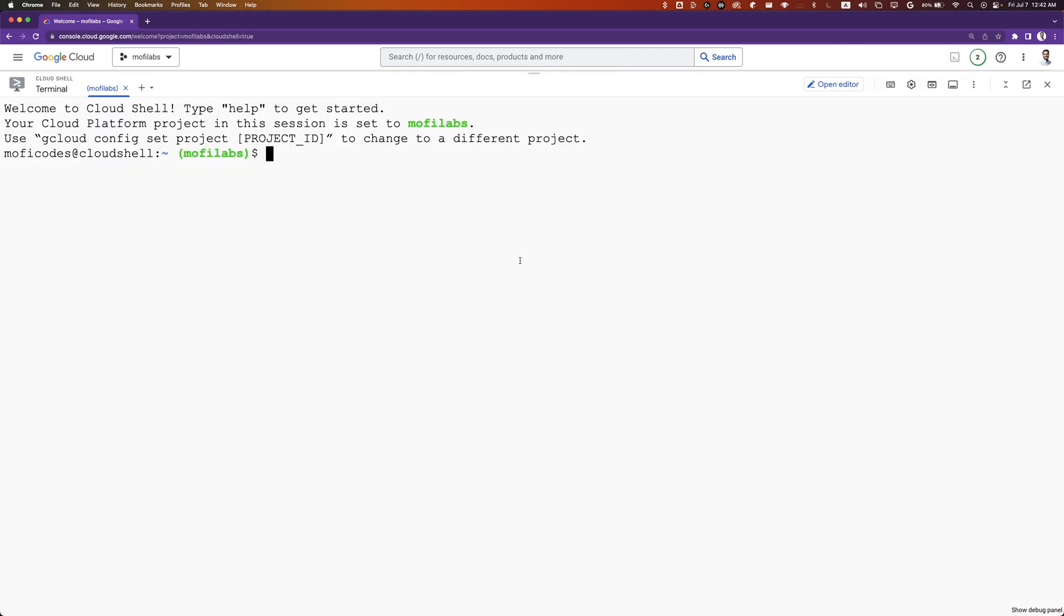Normally, we'll create a new folder and start writing our code here. But for Java applications, usually we start from a starter code. If you're using an IDE like Eclipse or IntelliJ, you can use a wizard to build that starter code.